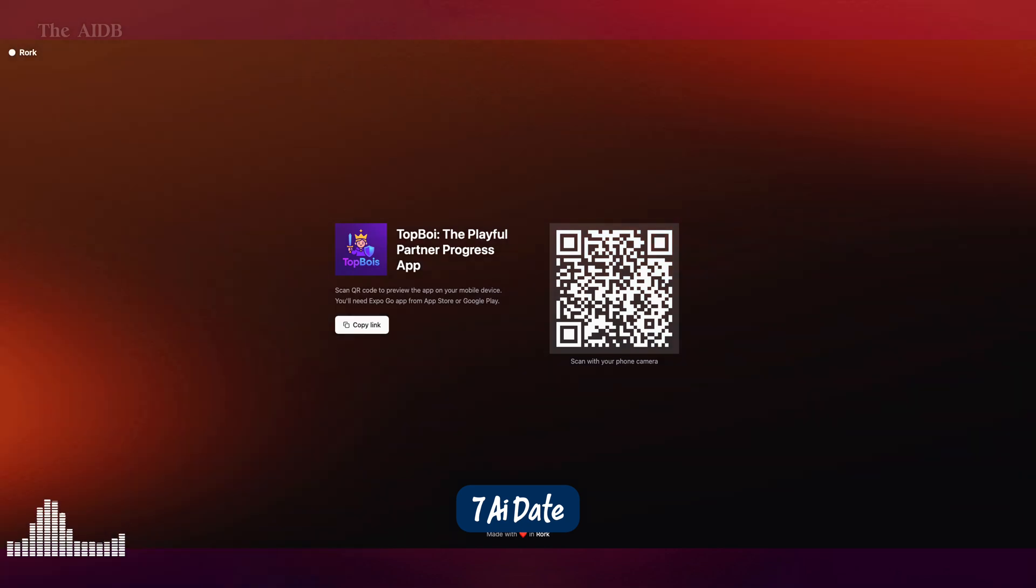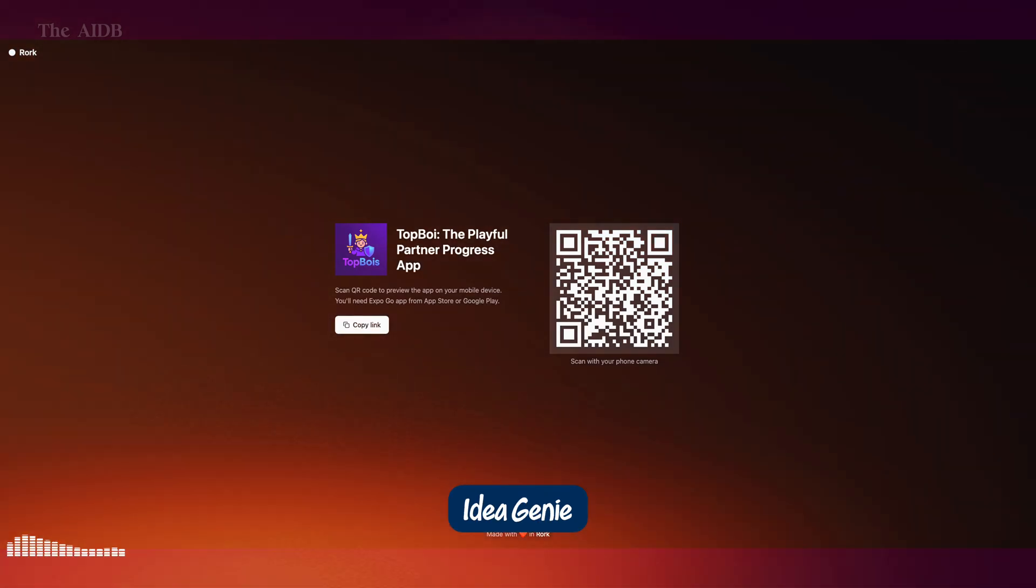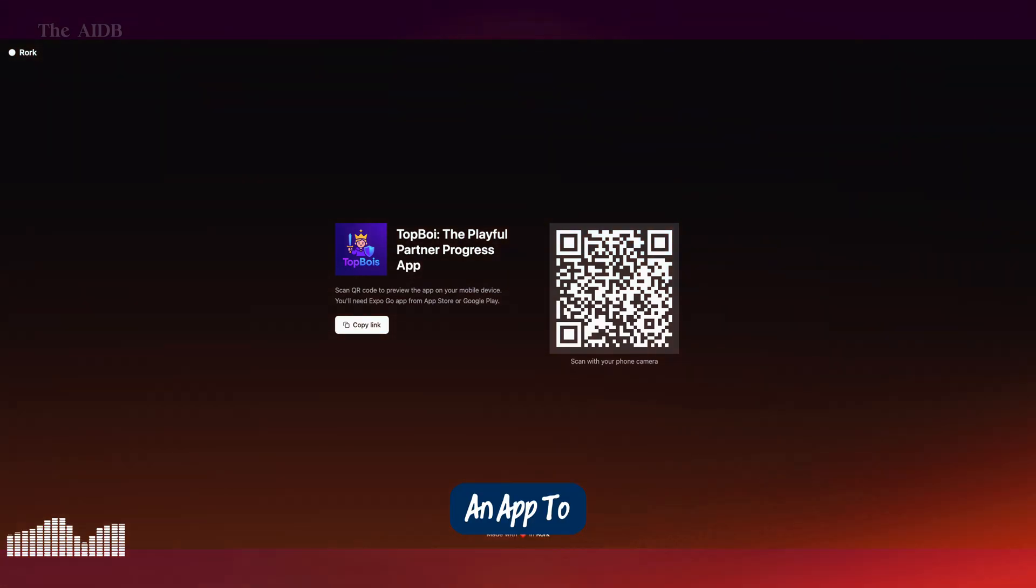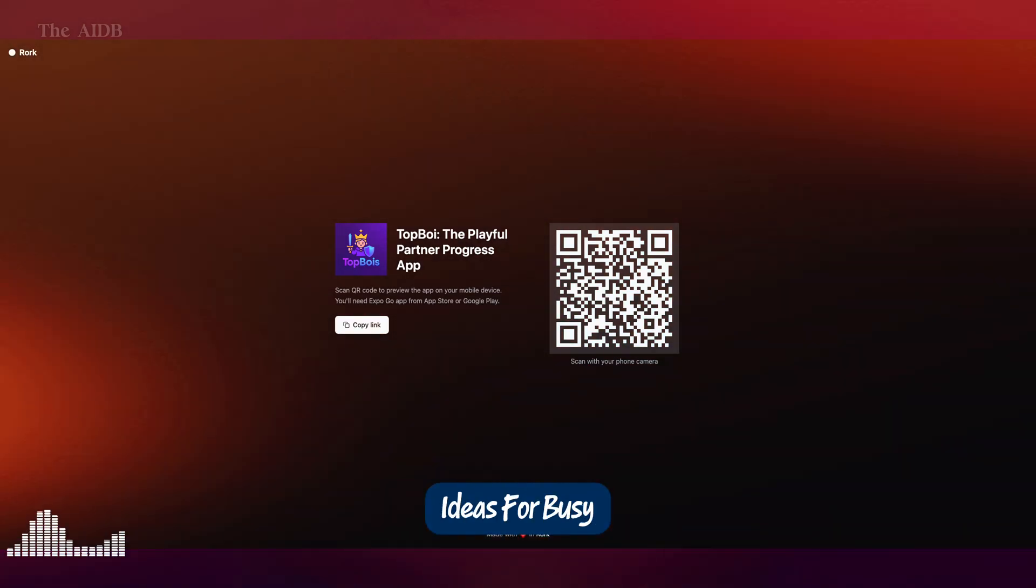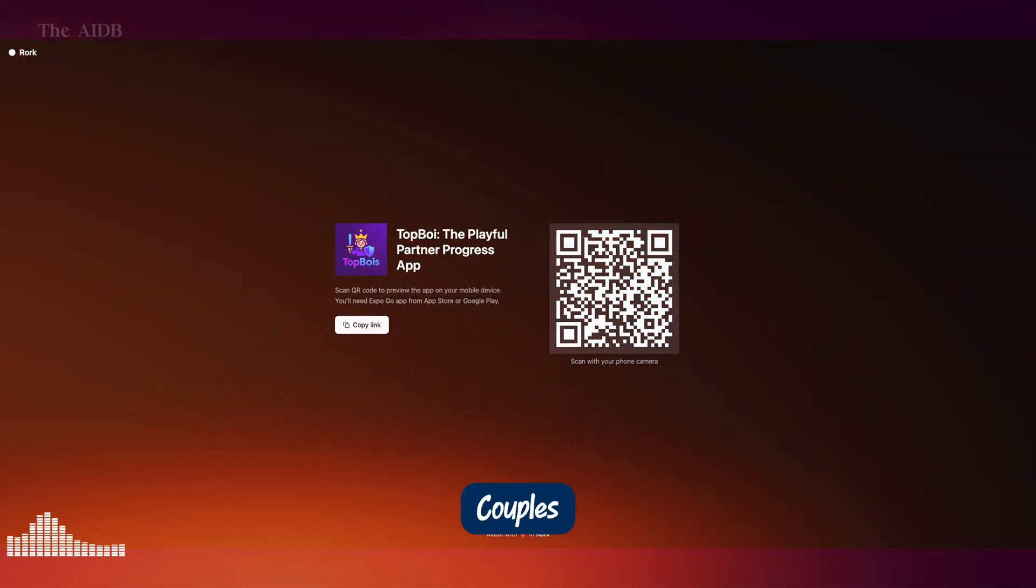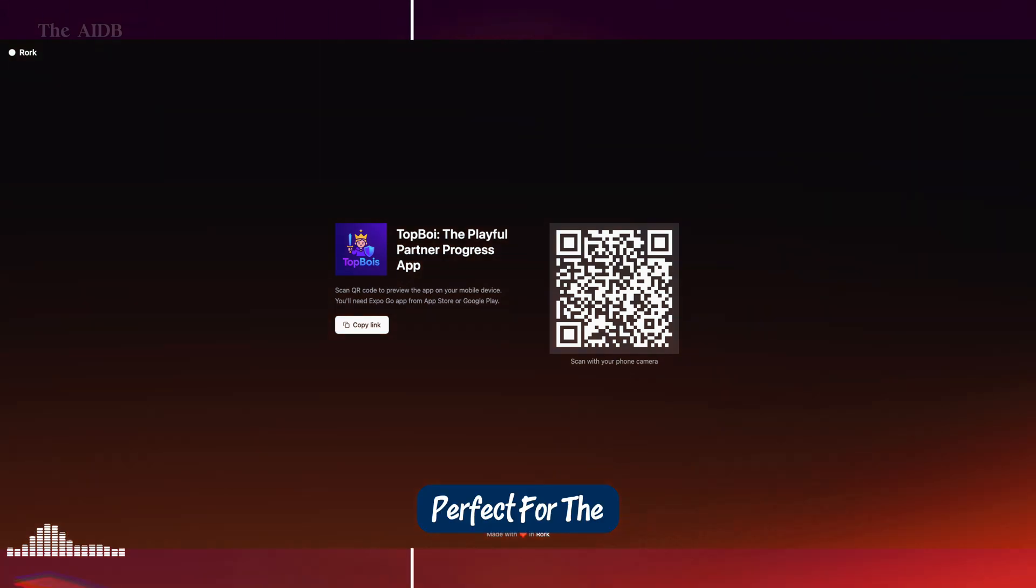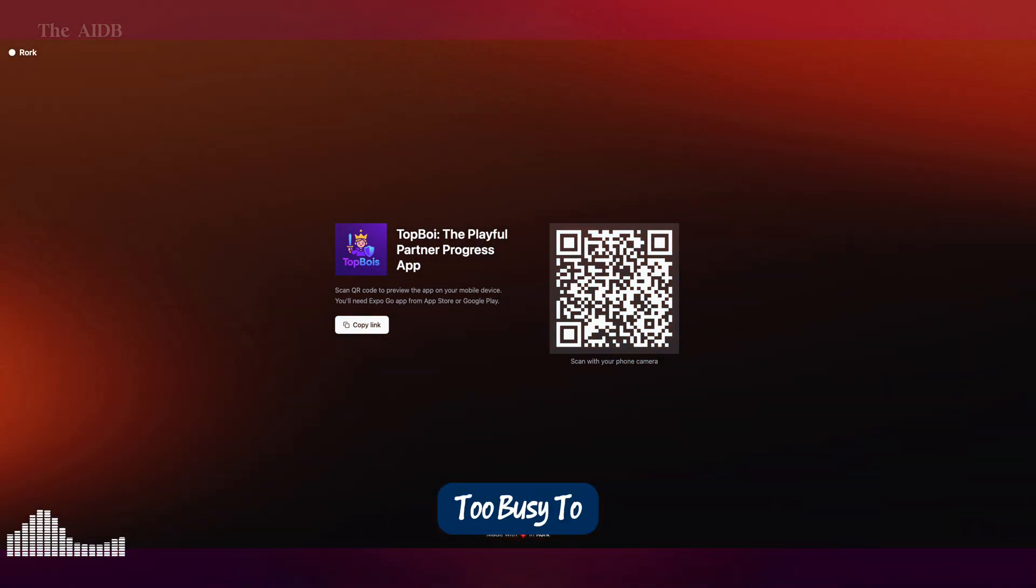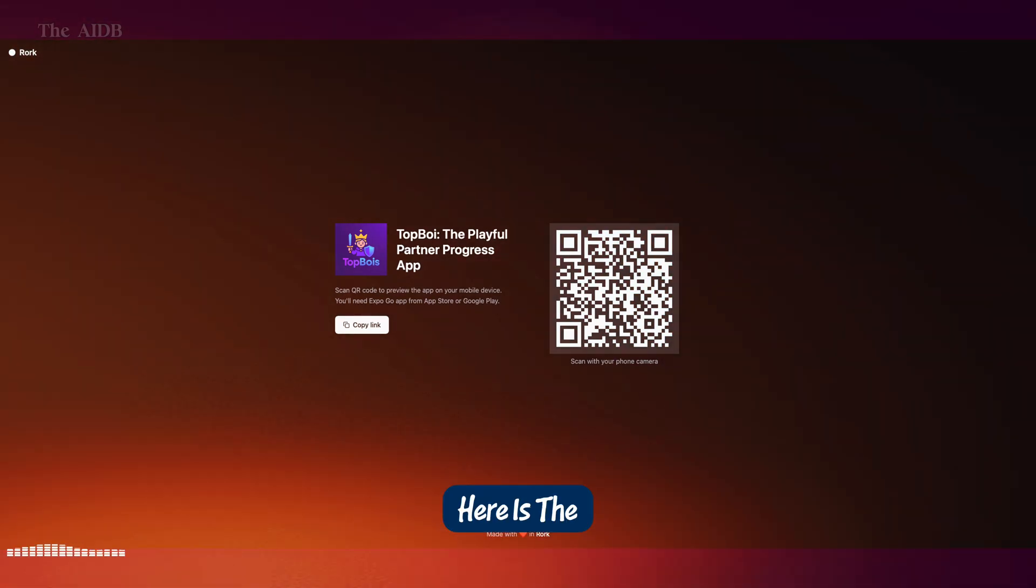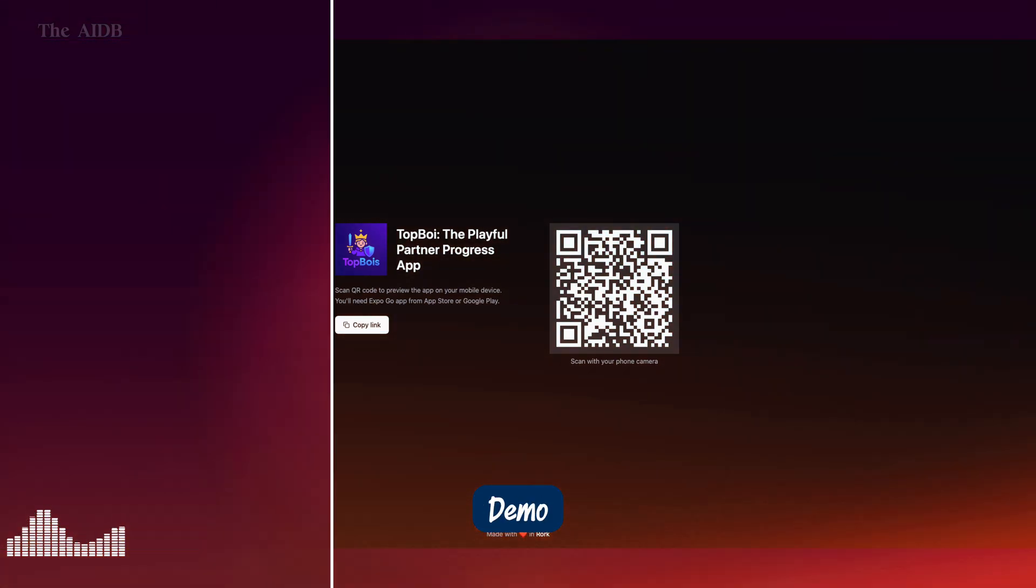7. AI Date Idea Genie. An app to suggest creative date ideas for busy couples. Perfect for the partner who's always too busy to plan. Here is the demo.